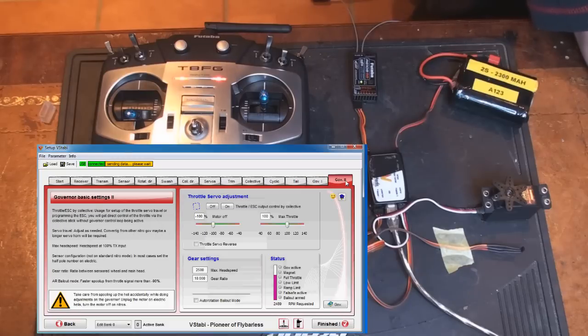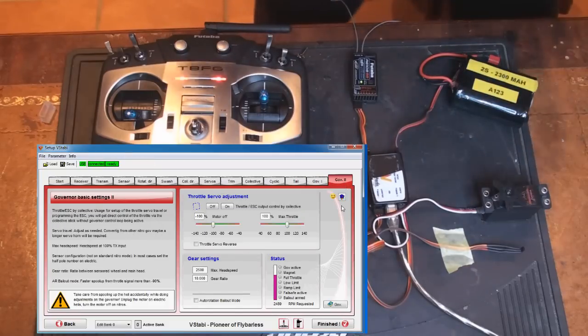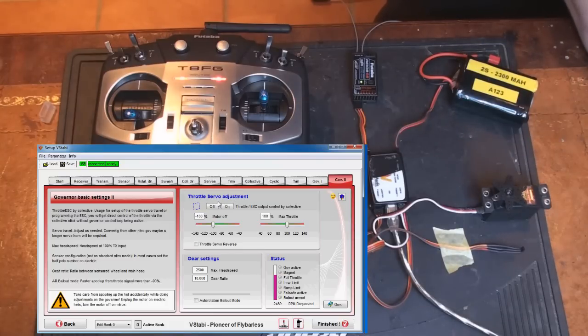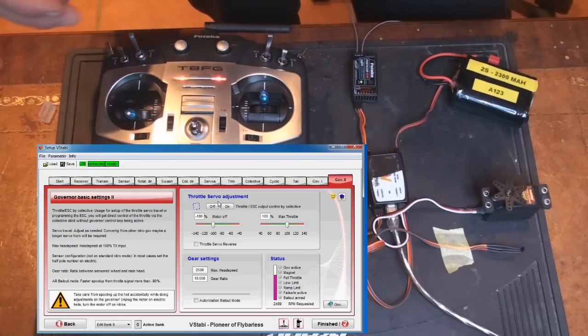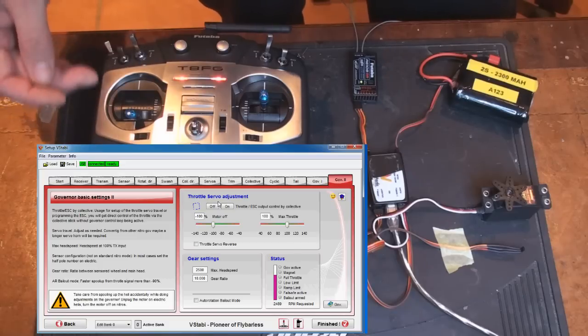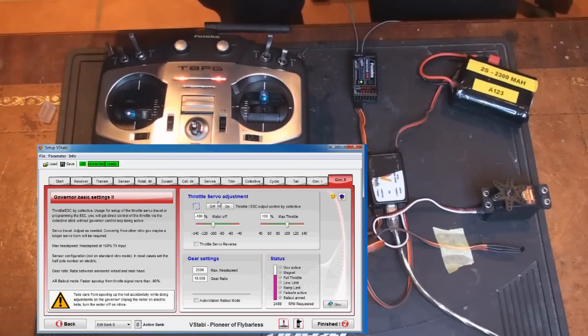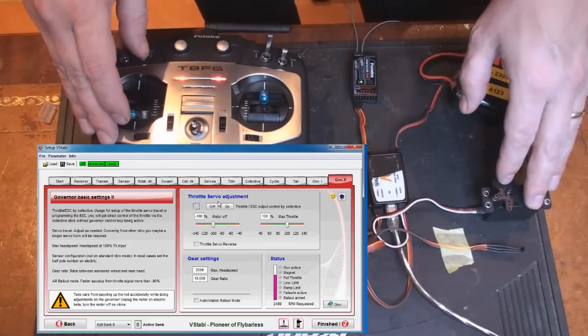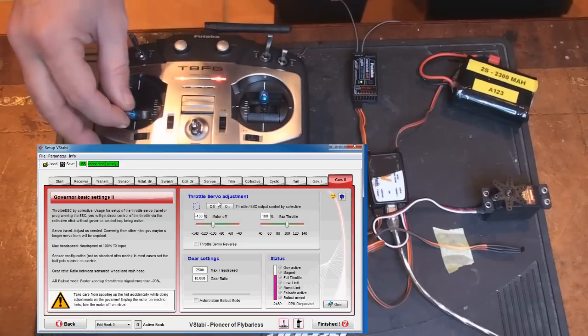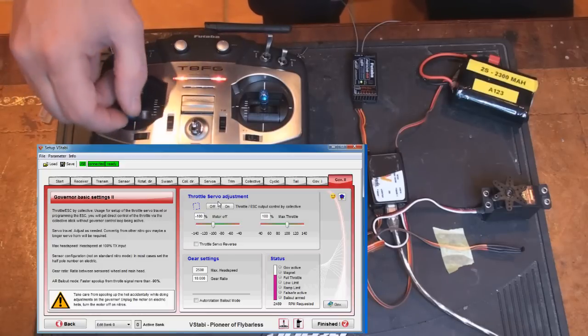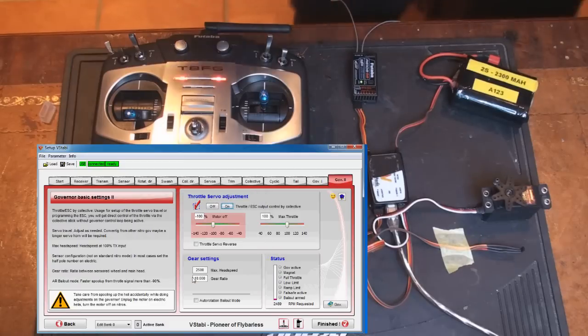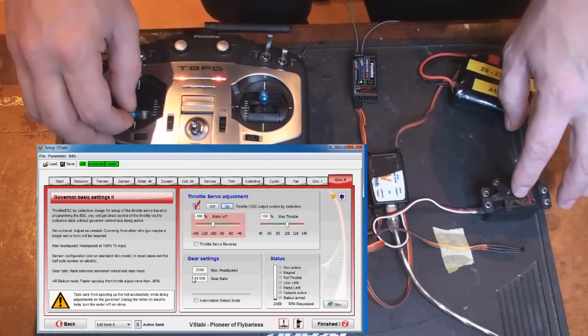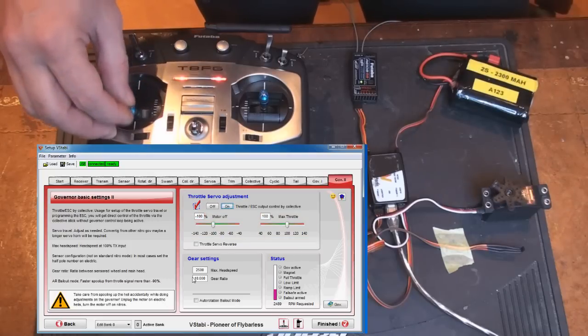So now we're switching over to governor 2 page. Now, first of all, with this first one, you're transferring control. So when I press this on button here, it's actually the collective, not the throttle, not the governor, nothing. It's just for setting the end points on my servo. So when I press on here, the collective stick and the collective channel will control the servo so we can set the end points correctly. So we press on and OK. Now I have full control over the servo via the collective stick.